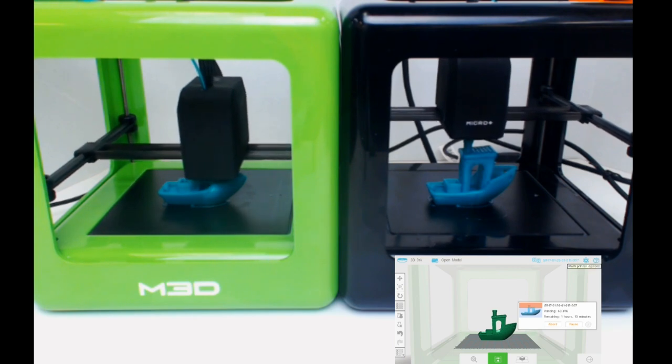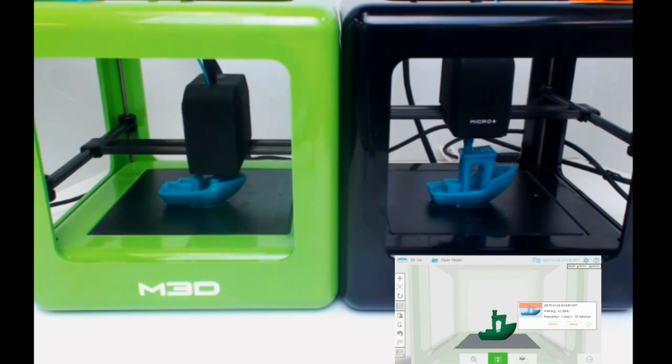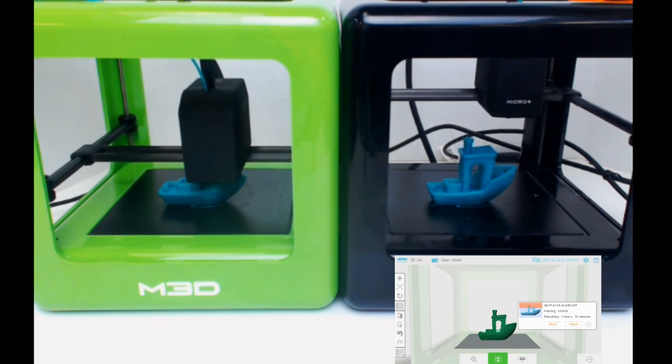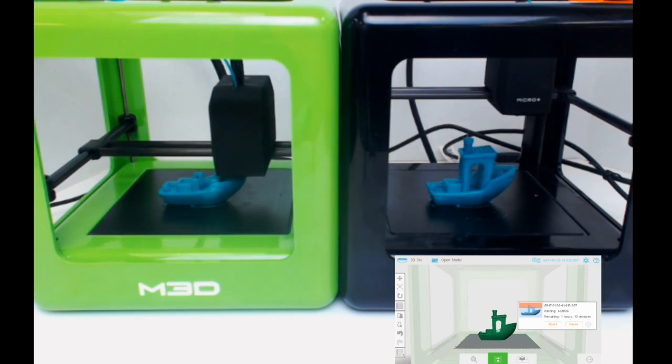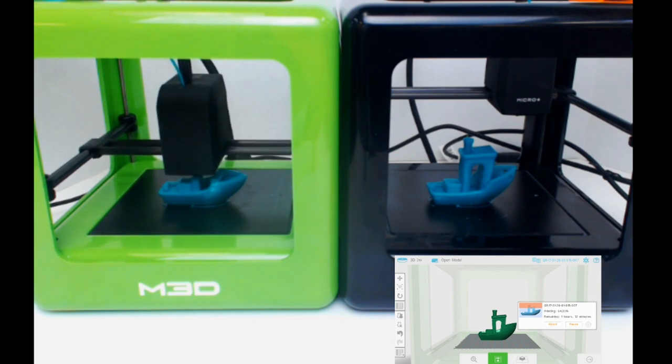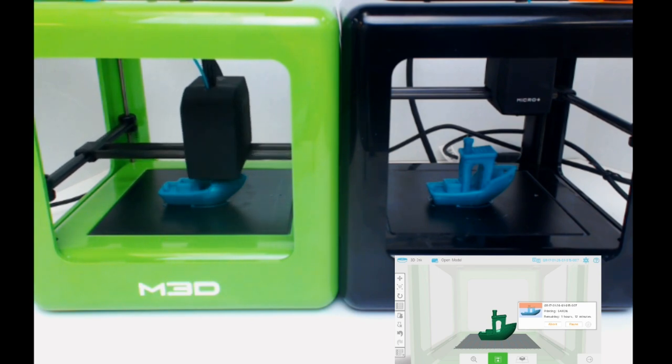All in all, the Micro Plus took 2 hours and 20 minutes to complete the Benchy. The Micro took just about another hour and a half to complete the same model for a total time of 4 hours.